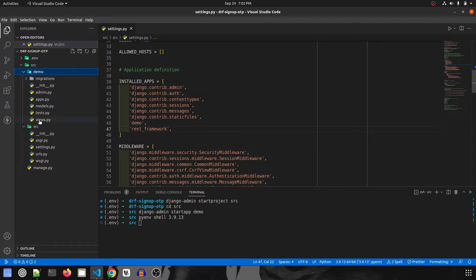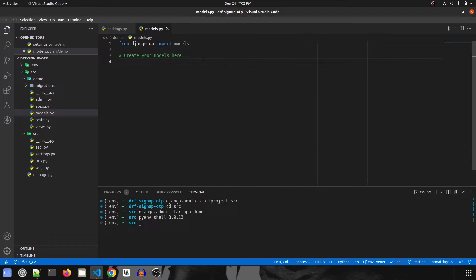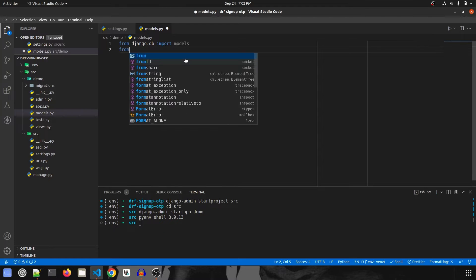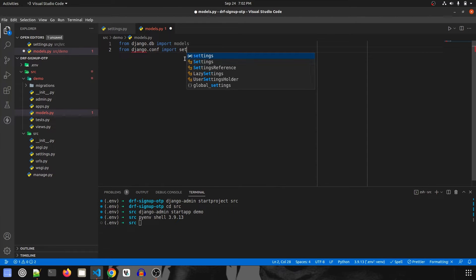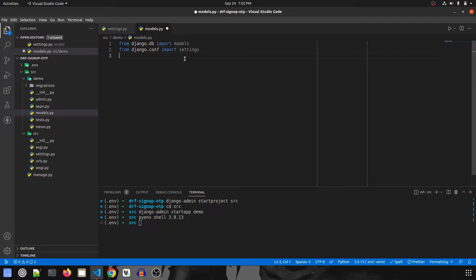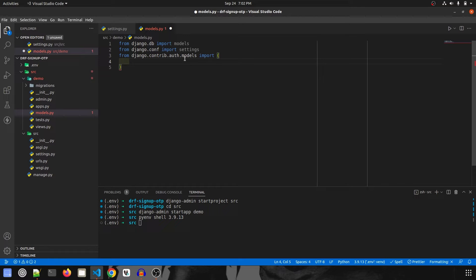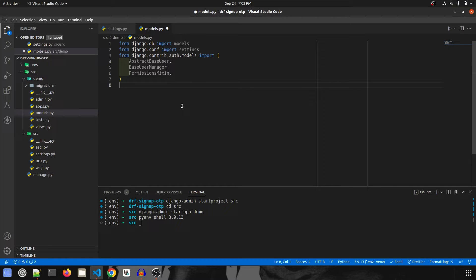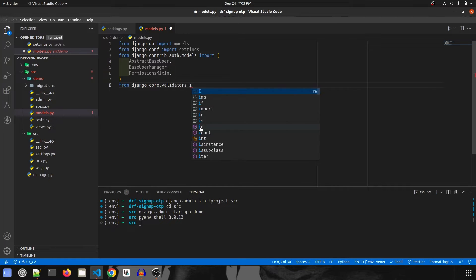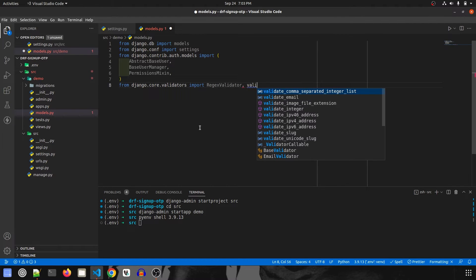Let's go inside the demo app and in models.py, let's start by creating our user model. Before that we'll import some packages. First: from django.conf import settings, because we have declared a few settings there. Then: from django.contrib.auth.models import AbstractBaseUser, BaseUserManager, and PermissionsMixin. And for validation: from django.core.validators import RegexValidator and validate_email.